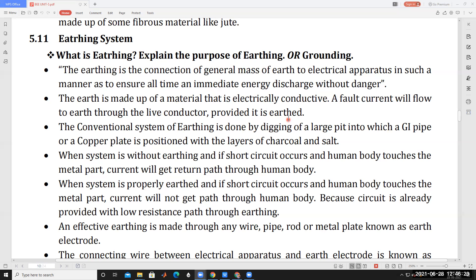If the resistance is high, the fault current will seek another low resistance path — and that path may be the human body. If home appliances are not provided with proper earthing, the fault current will flow through the human body, which is very dangerous.